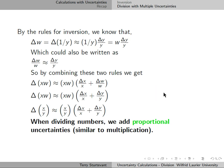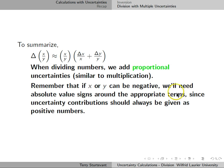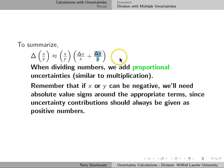So when dividing numbers, we add the proportional uncertainties just like for multiplication. To summarize: the uncertainty in x/y is (x/y) × (Δx/x + Δy/y). Remember, just like for multiplication, if either x or y are negative, we need to put absolute value signs around these terms, because uncertainty contributions always have to be positive, and the total uncertainty also has to be positive.